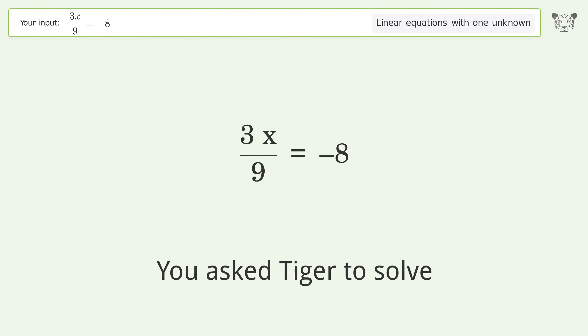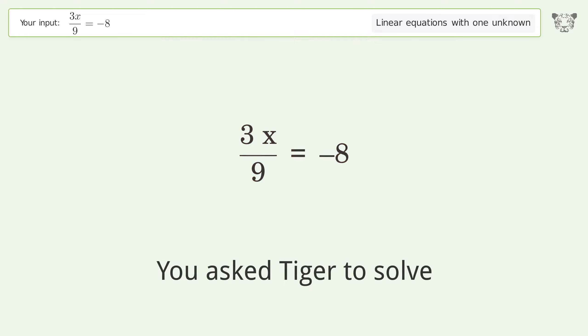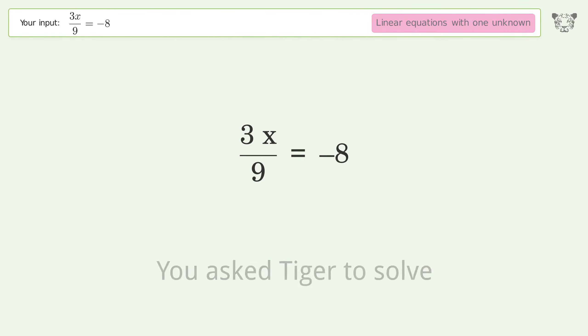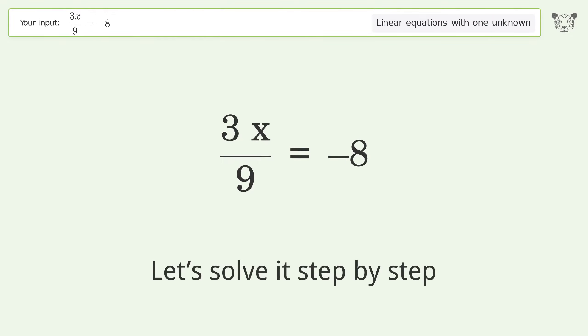You asked Tiger to solve this. It deals with linear equations with one unknown. The final result is x equals negative 24. Let's solve it step by step.